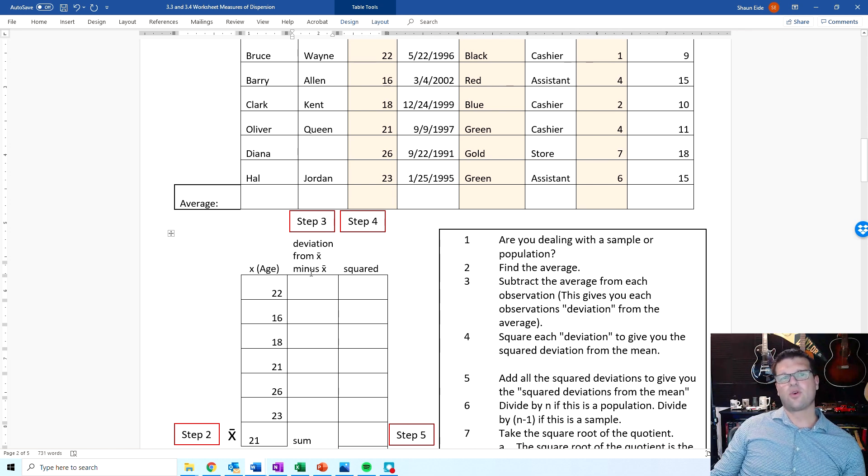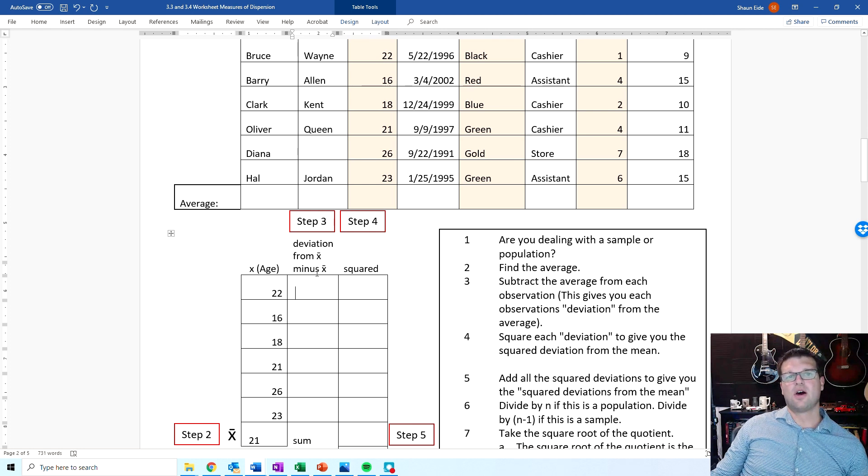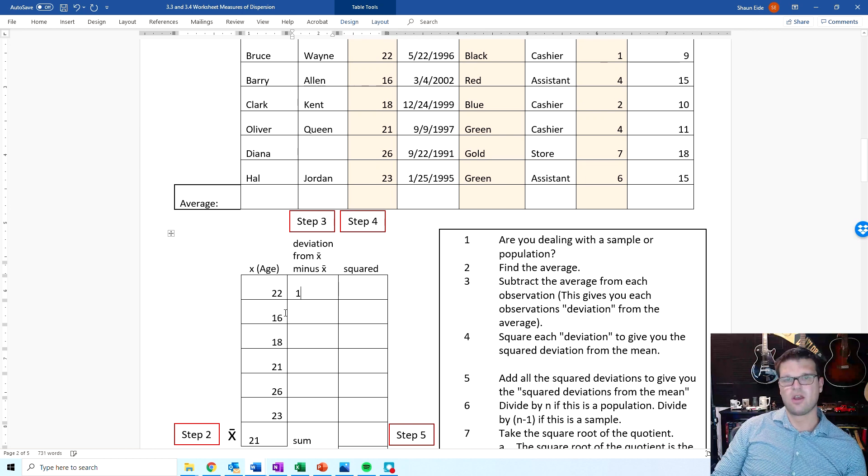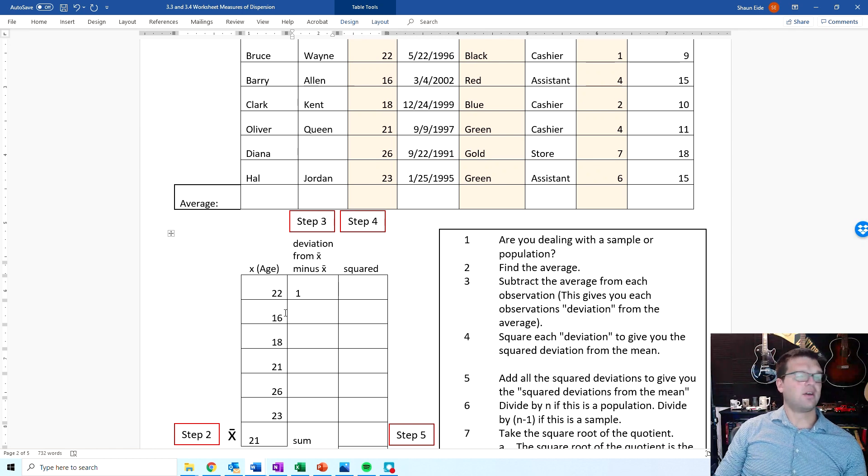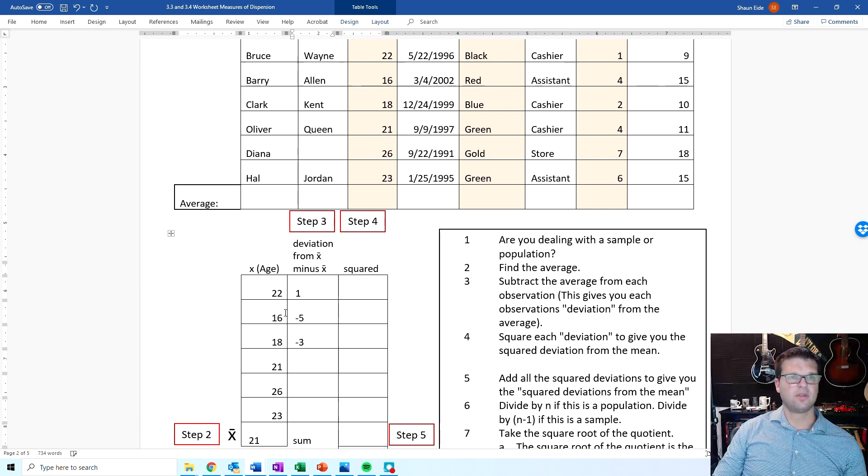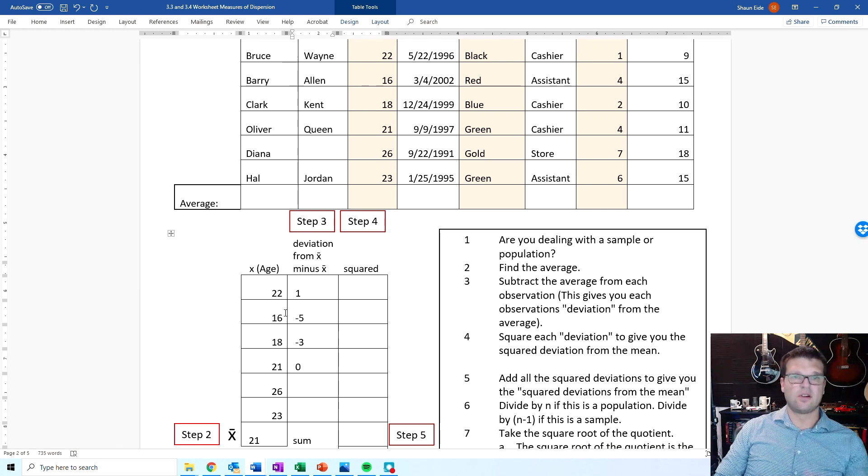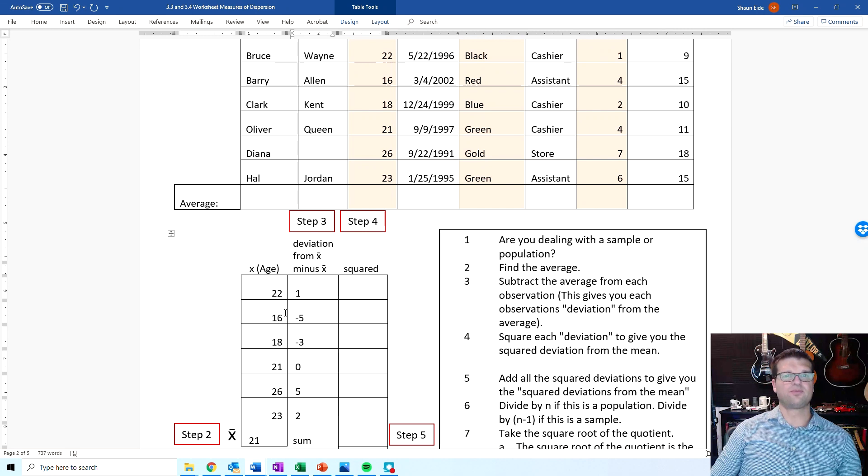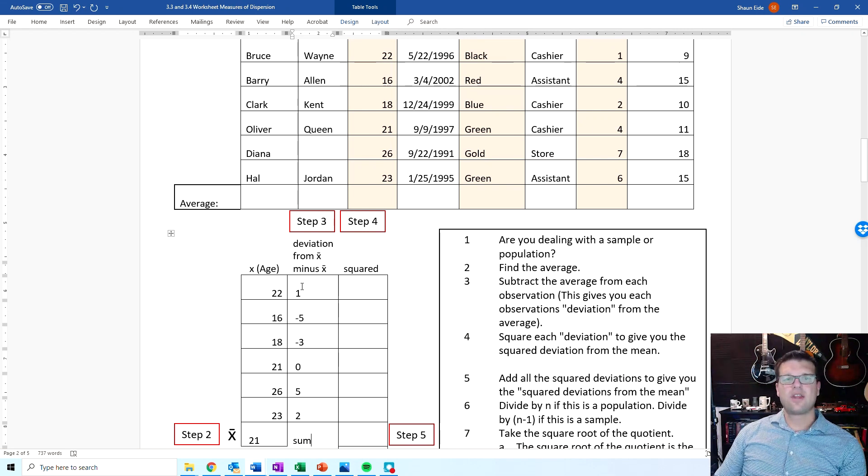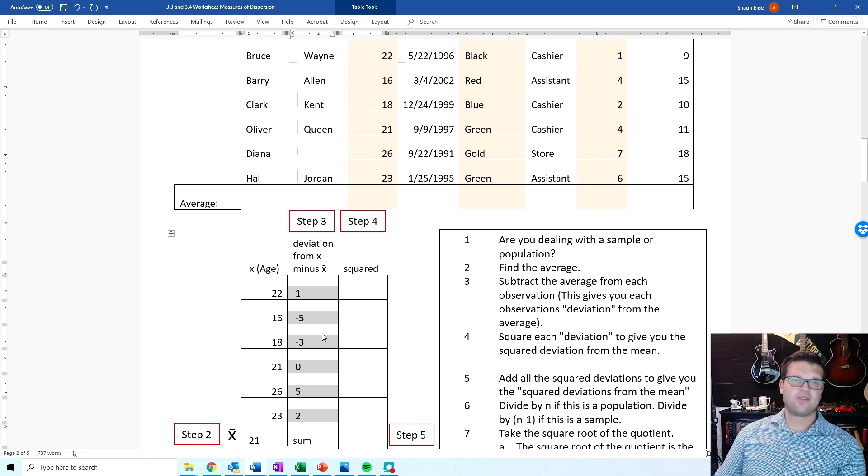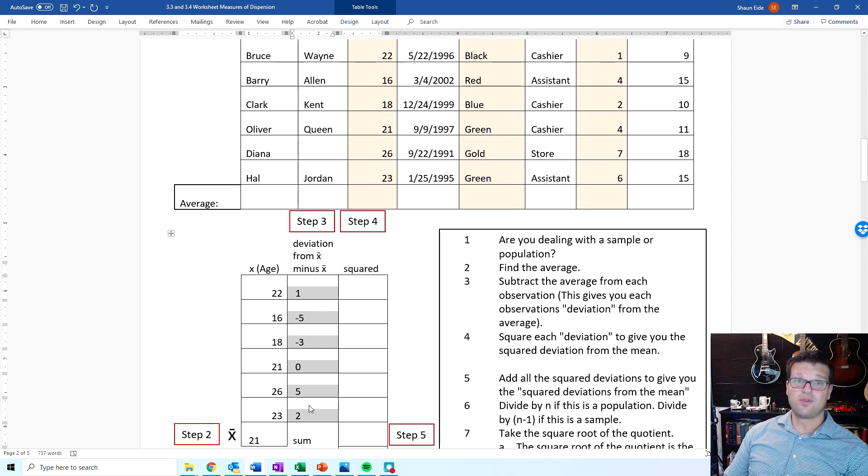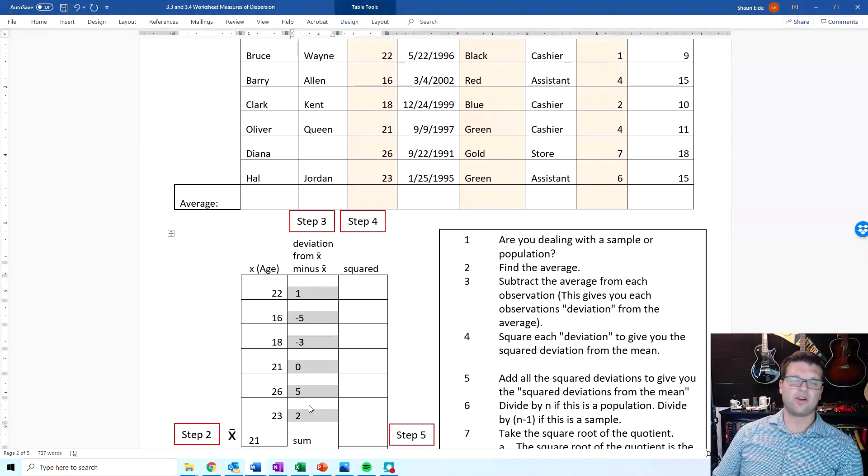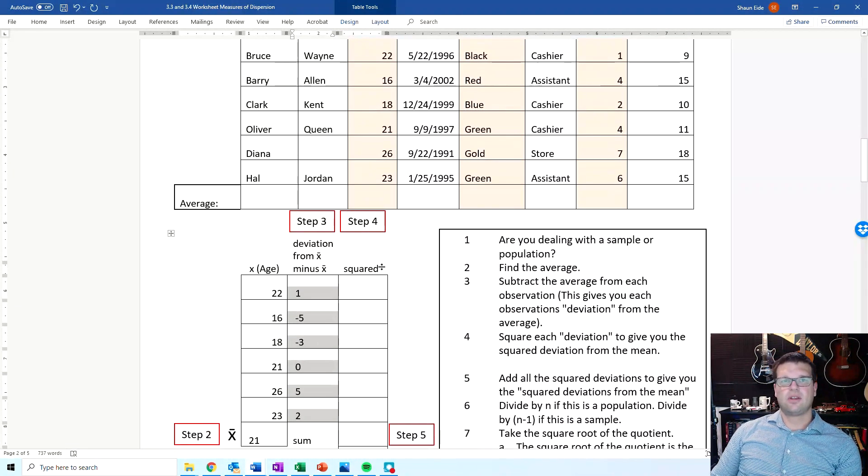So now here, you're going to record all of the deviations from the mean. So you're going to subtract the mean from each observation. 22 minus 21 gives you 1. 16 minus 21 gives you negative 5. 18 minus 21 gives you negative 3. 21 minus 21 gives you 0. 26 minus 21 gives you 5. And 23 minus 21 gives you 2. These are referred to as deviations from the mean, each individual observation's deviations from the mean. You're probably thinking, why can't we just take the average of all of that? Well, first of all, if you did take the average of all of that, it should give you 0. You add it all up together, and the deviations from the mean will always equal 0. If it doesn't equal 0, you did something wrong.